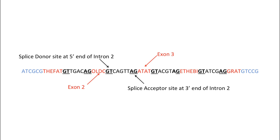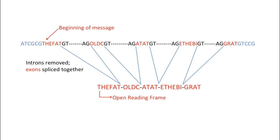When we remove all the introns and begin reading at the first word, the message tells us that the fat old cat ate the big rat. The is the beginning of our processed message and represents the start codon of the open reading frame.